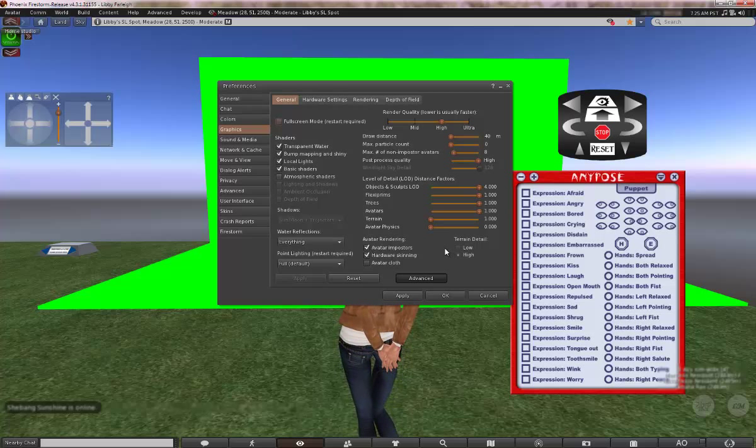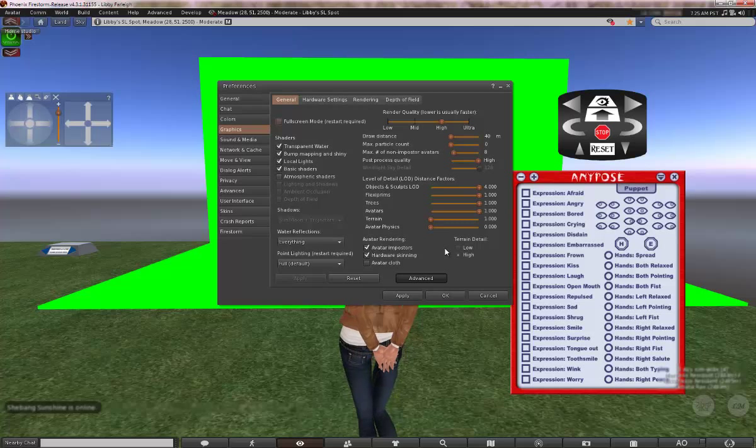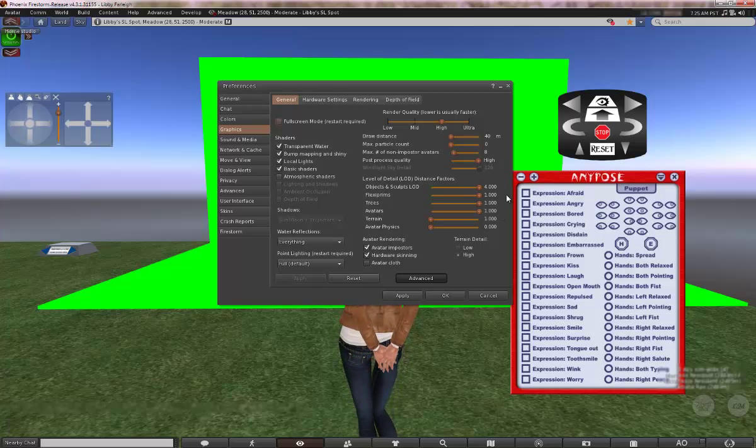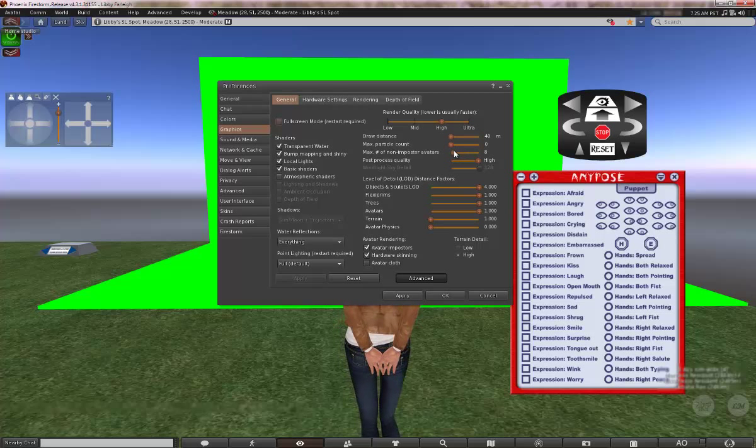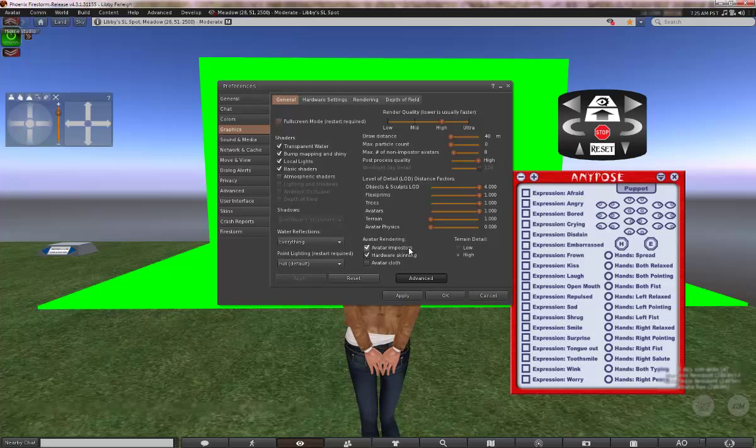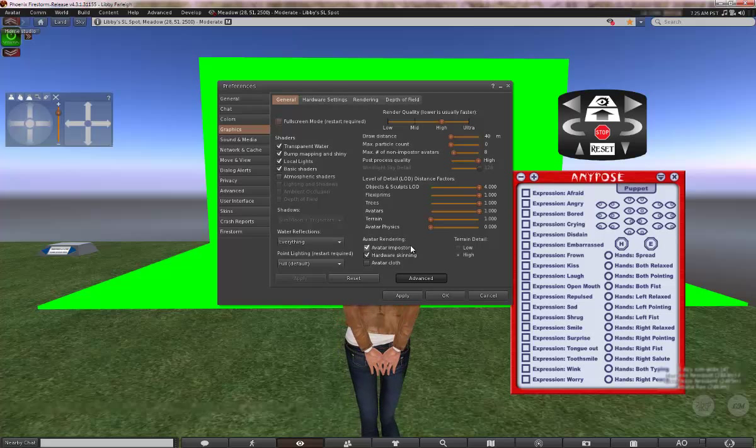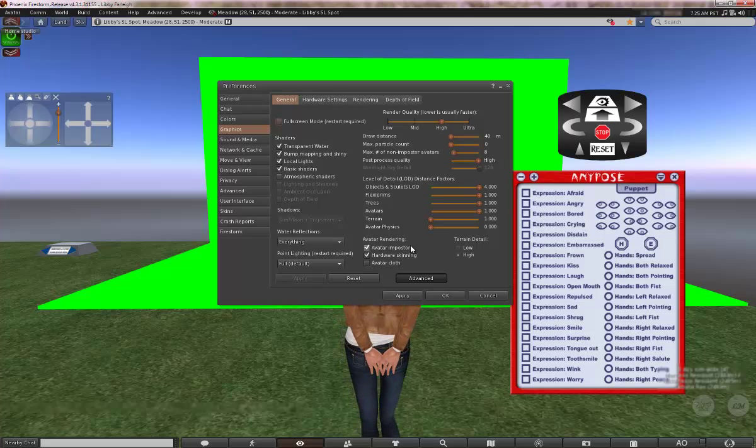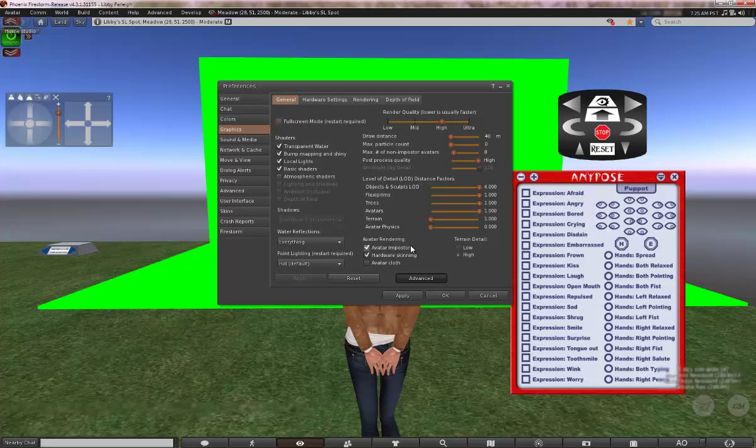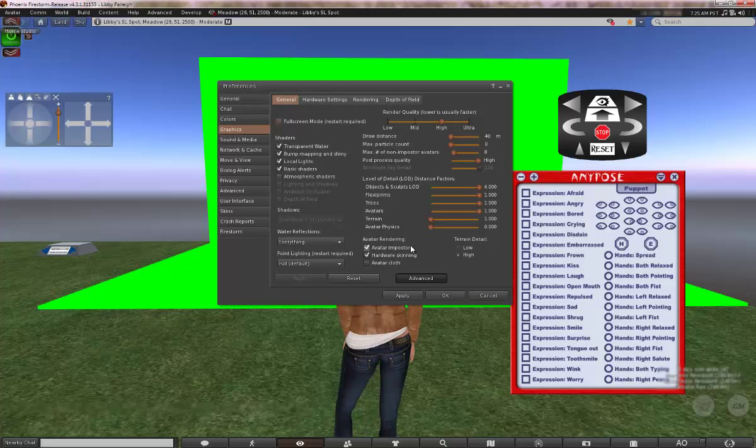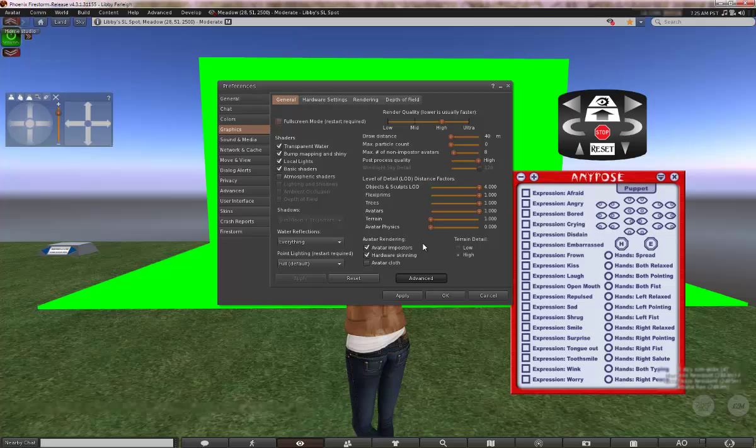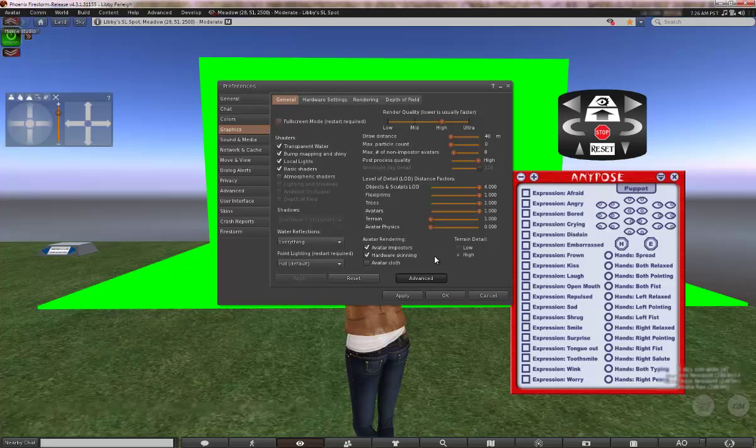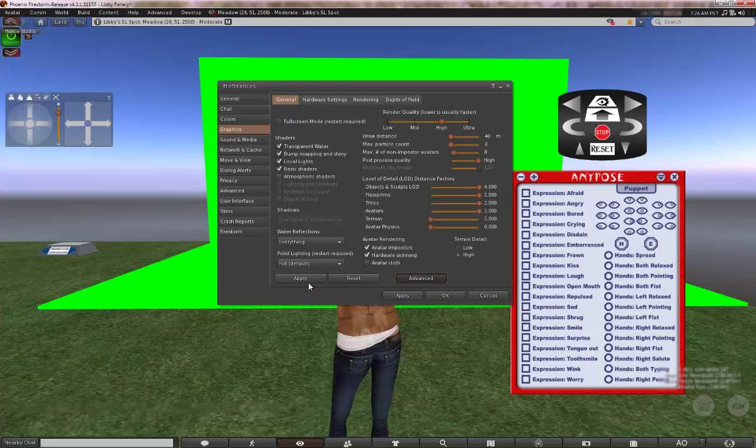Avatar Impostors I have on. Avatar Impostors in case you don't know, it's when you have this setting here, the non-impostor avatars set down to say one. What avatar Impostors are is when there's more than one avatar on your screen or in your draw distance, it basically doesn't completely render the avatar. It just makes, you know who's ever seen those avatars with sort of very jagged edges? That's what that is. It's not really imperative to what we're talking about, so ignore that.